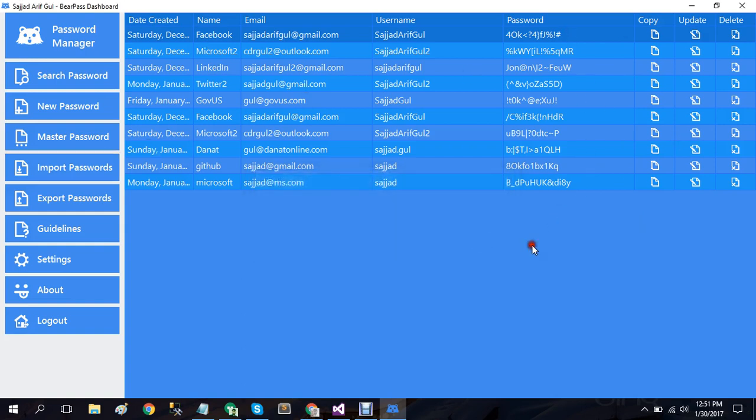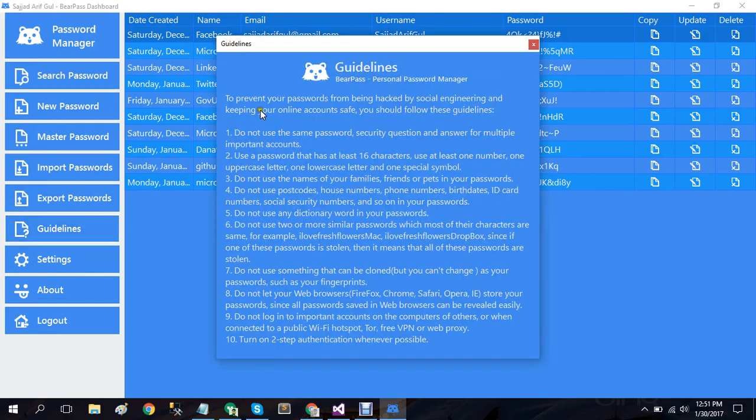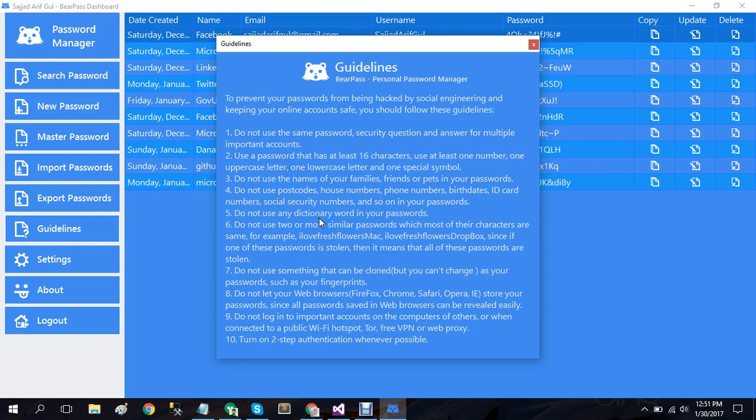Another option that we have here is the guidelines. These guidelines are designed to guide you to use this password manager and how to keep your passwords in secure and encrypted format.